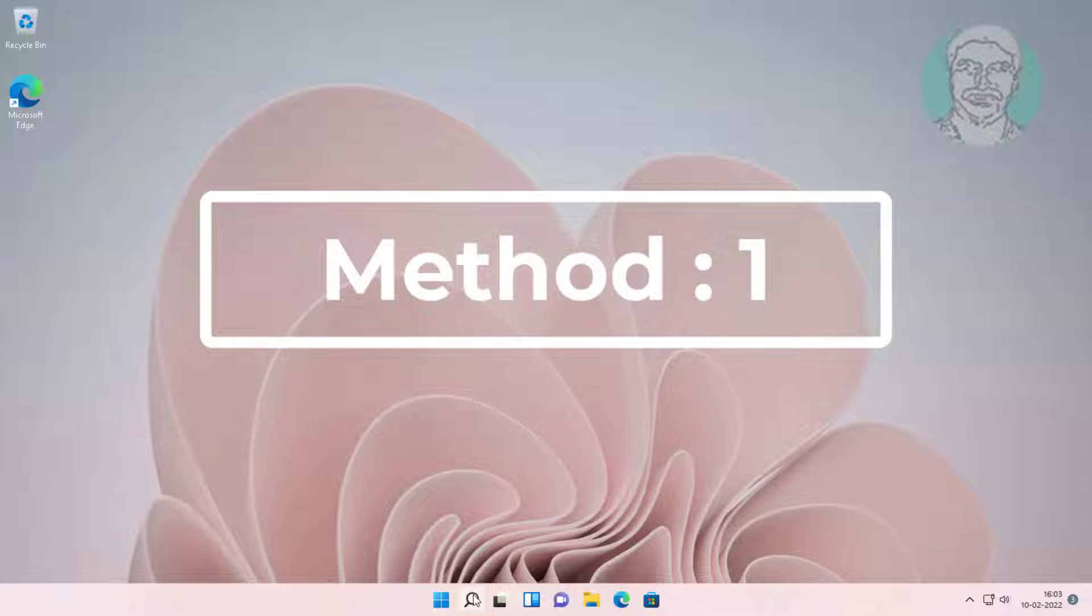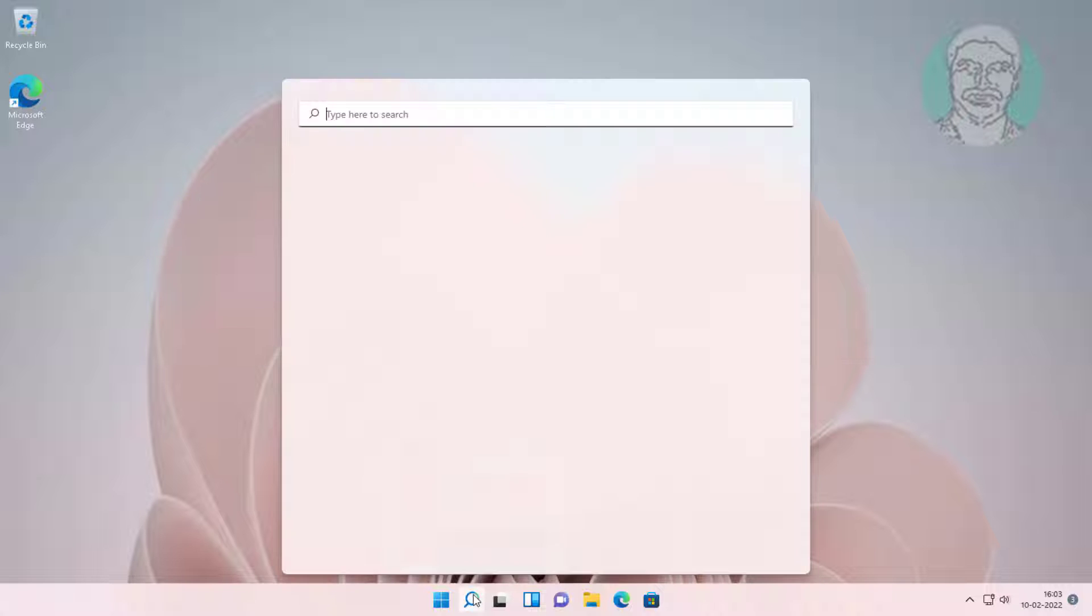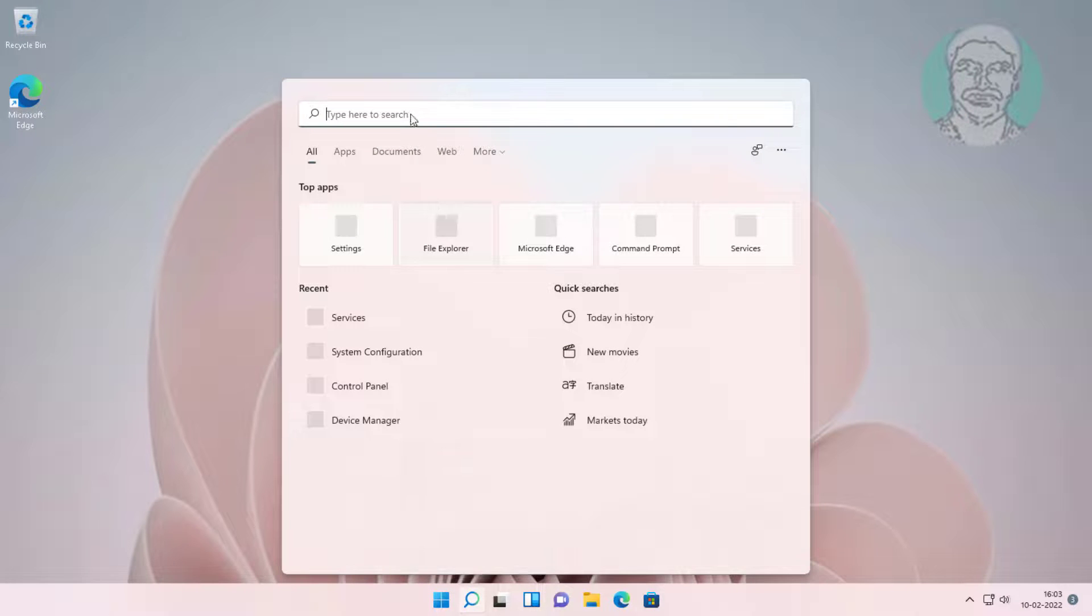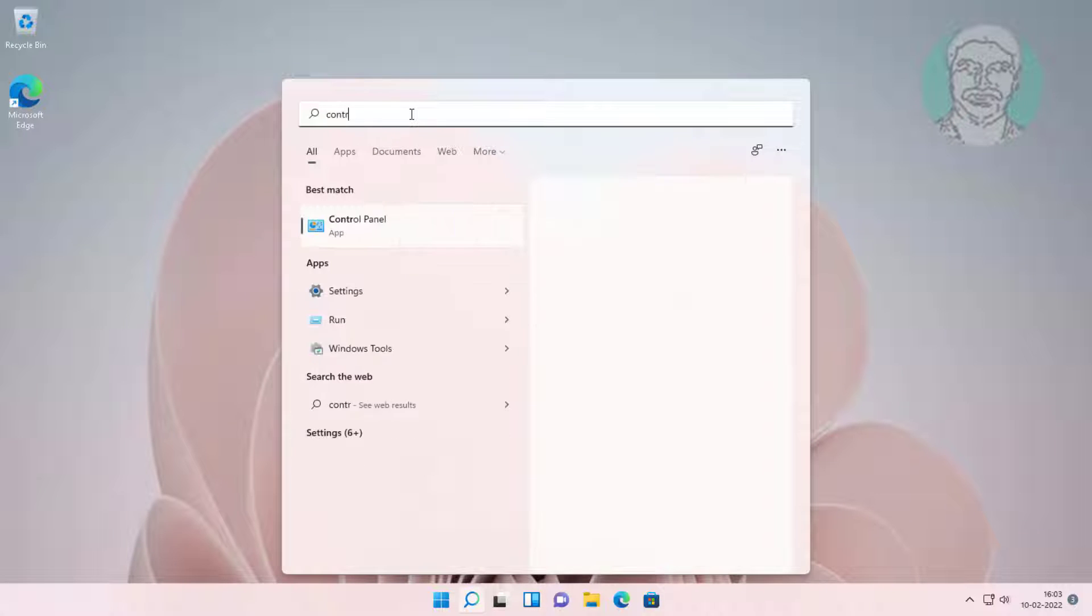First method: type control panel in Windows search bar and click control panel.